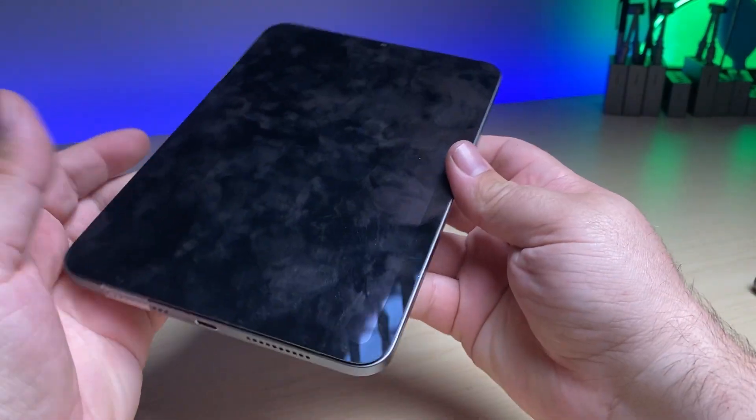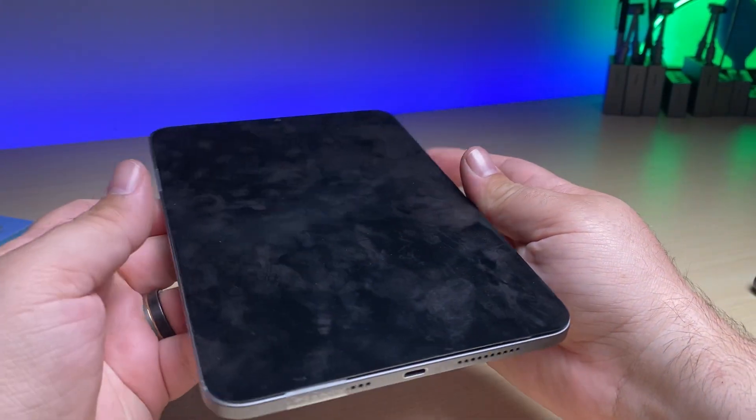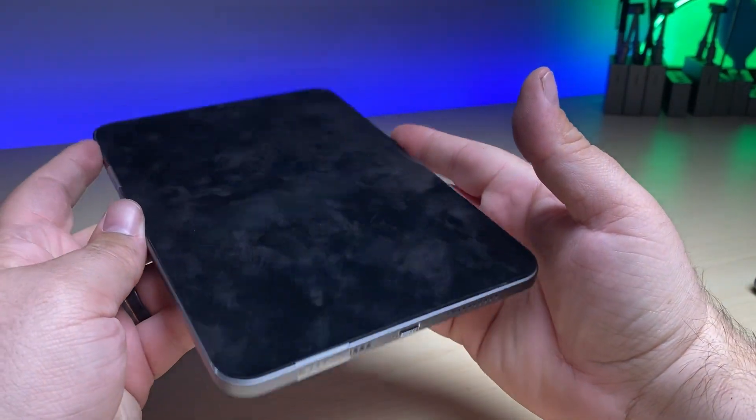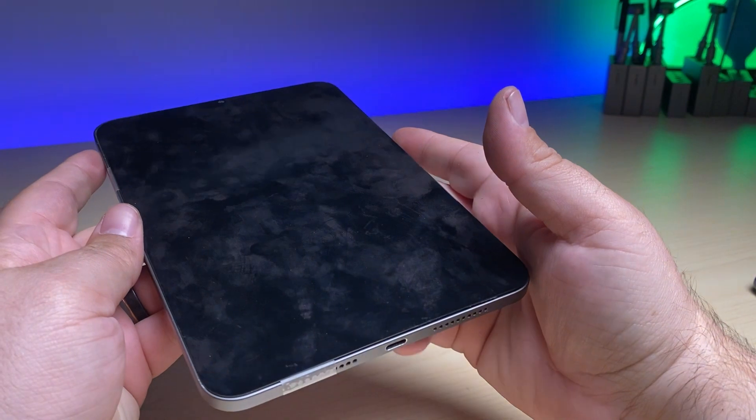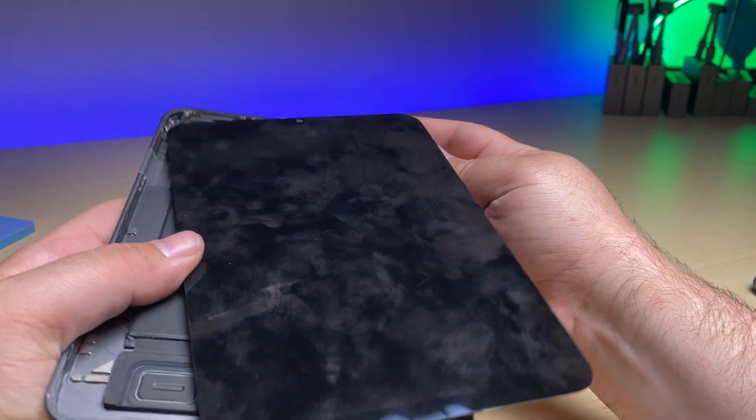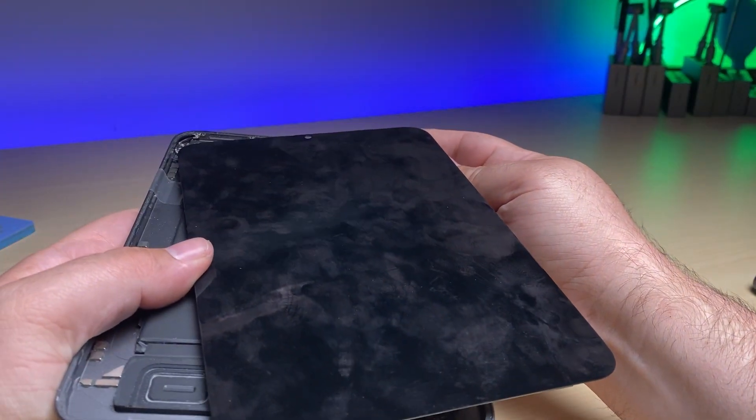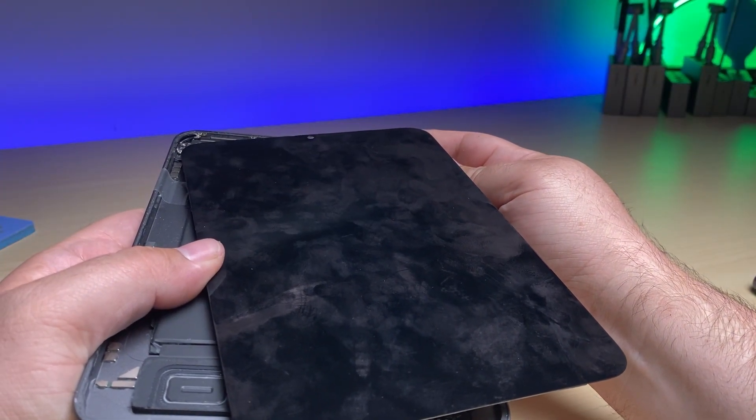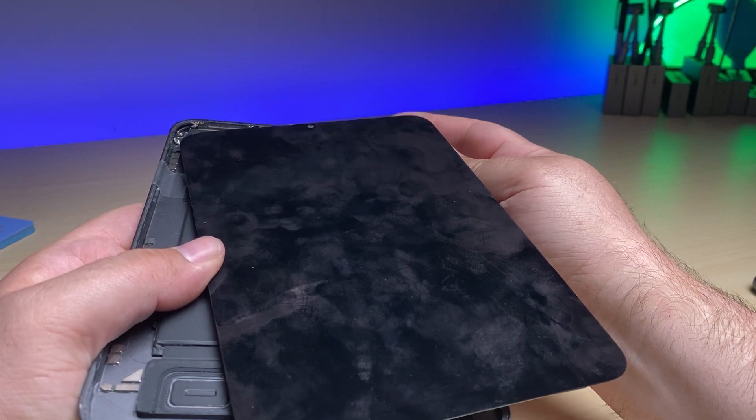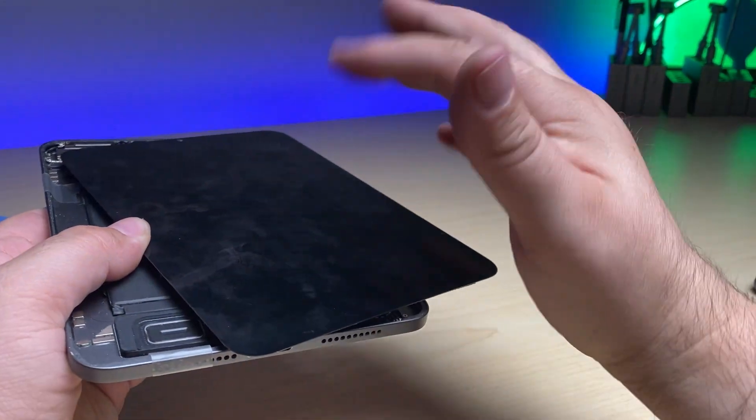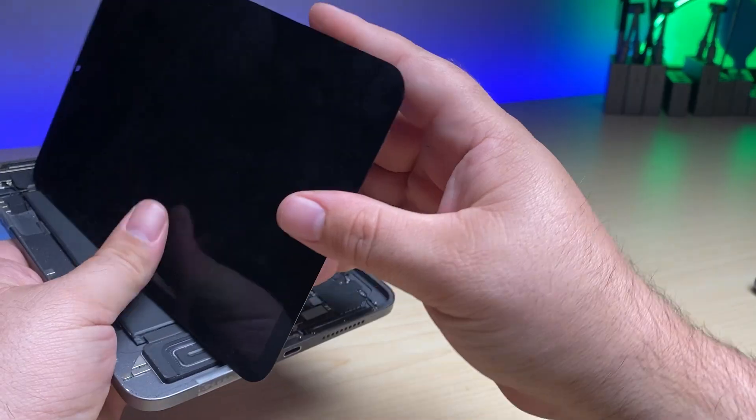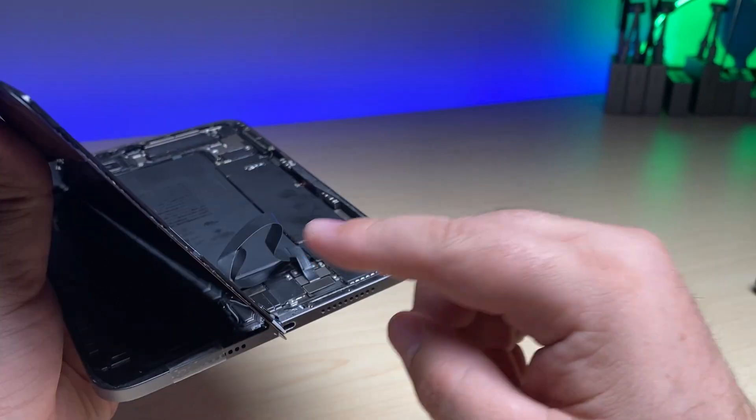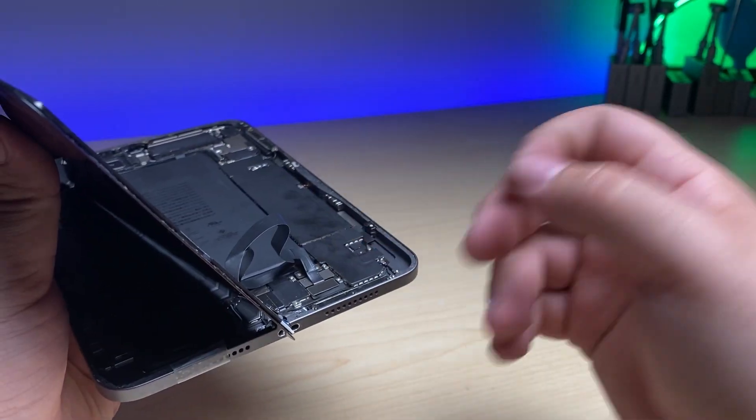Here I have an iPad mini 6 that I'm having an issue with. This is what happens when I try to turn it on. You get a flash of an Apple logo and then nothing. Let's see if we can figure out what the issue might be.